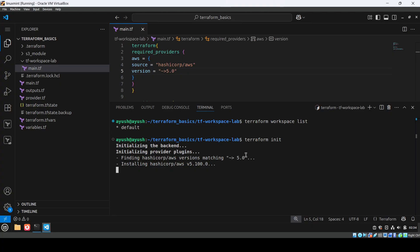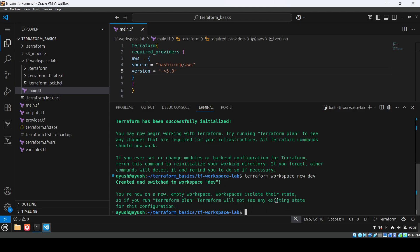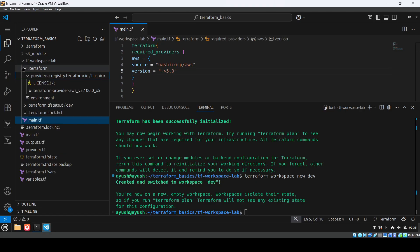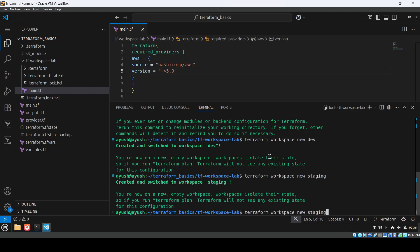It will take a few seconds. Initialization is done. Now I'll create a new workspace. Before, there was only the default workspace. I'll run 'terraform workspace new dev'. The new workspace has been created. In the terraform directory you can see the environments folder now has a 'dev' entry. I'll also create staging and prod workspaces.